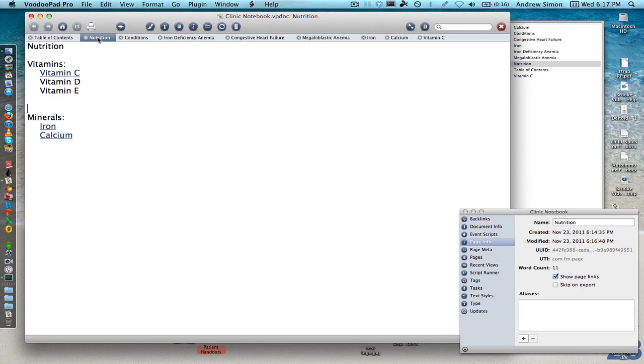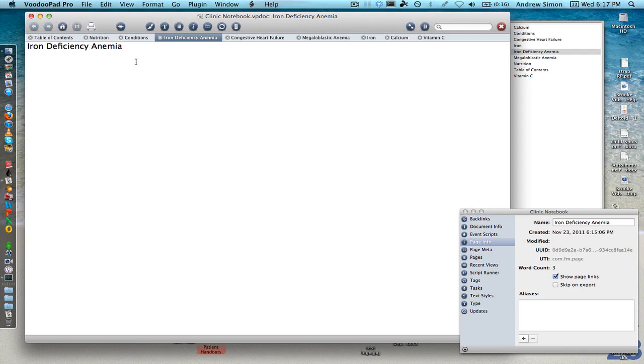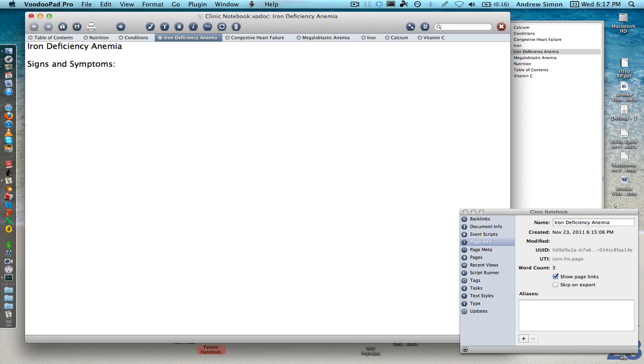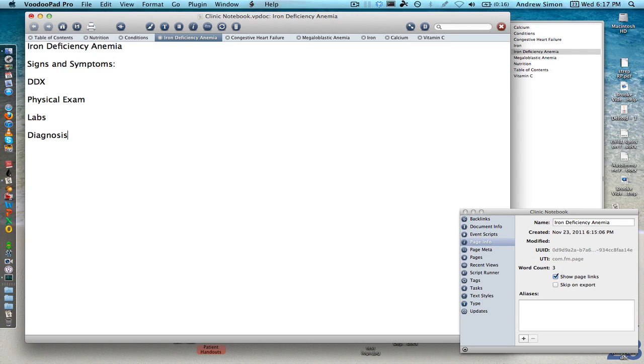Okay, so how do I make this clinically useful in terms of when I have someone coming into the clinic? Well, let's say on my iron deficiency anemia page I had signs and symptoms. Then I had a DDX and then I had physical exam and then I had labs and then I had diagnosis and then I have treatment.